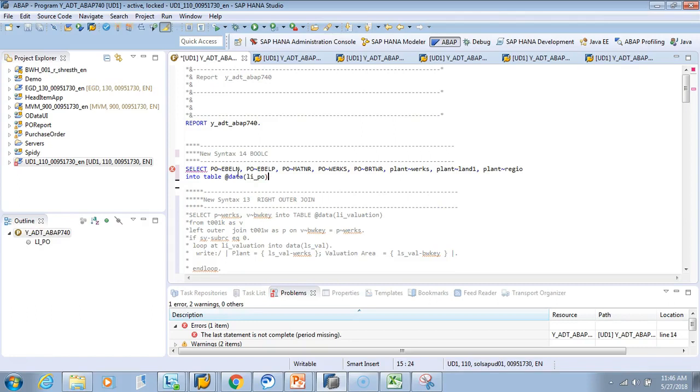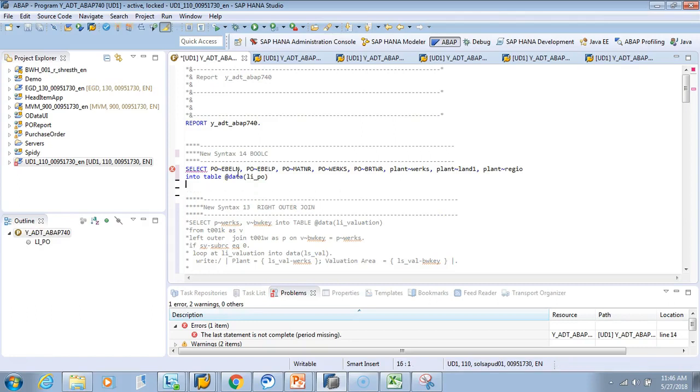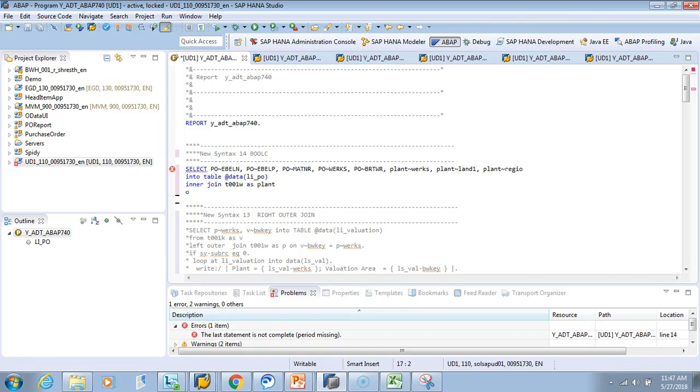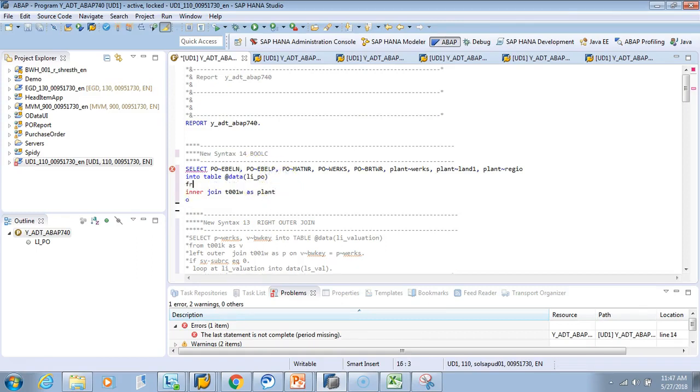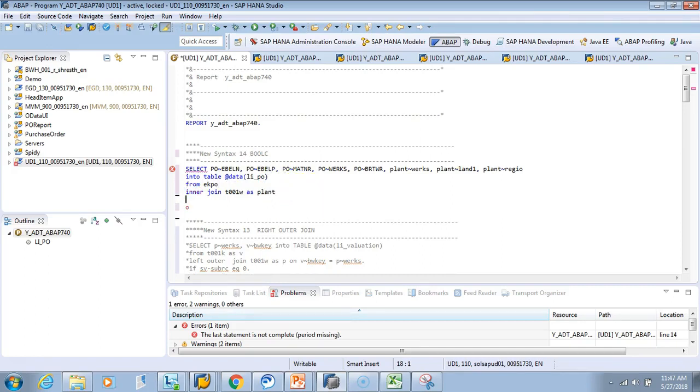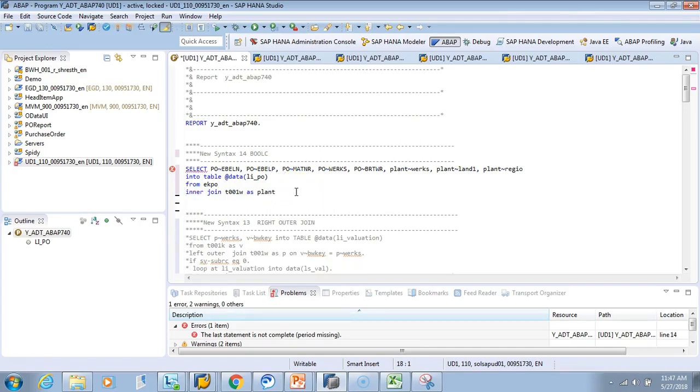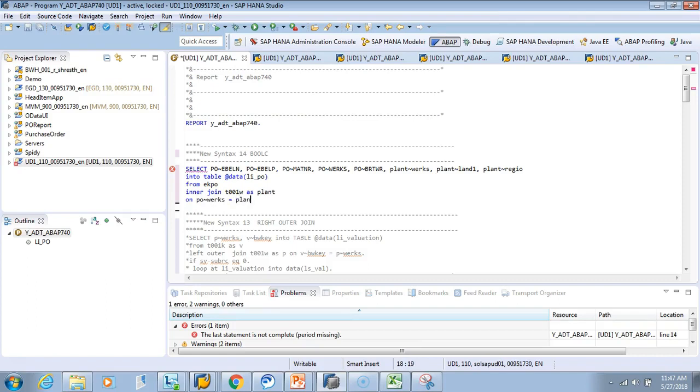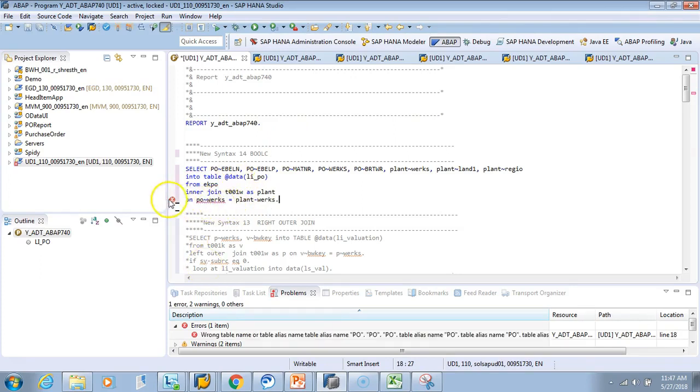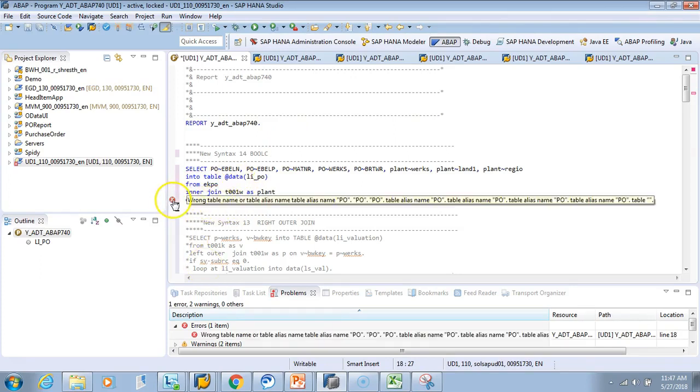Then I'll do an inner join with T001W for plant. FROM EKKO for purchase order. We have to give a condition where we want to do the inner join: WERKS equals to plant WERKS.